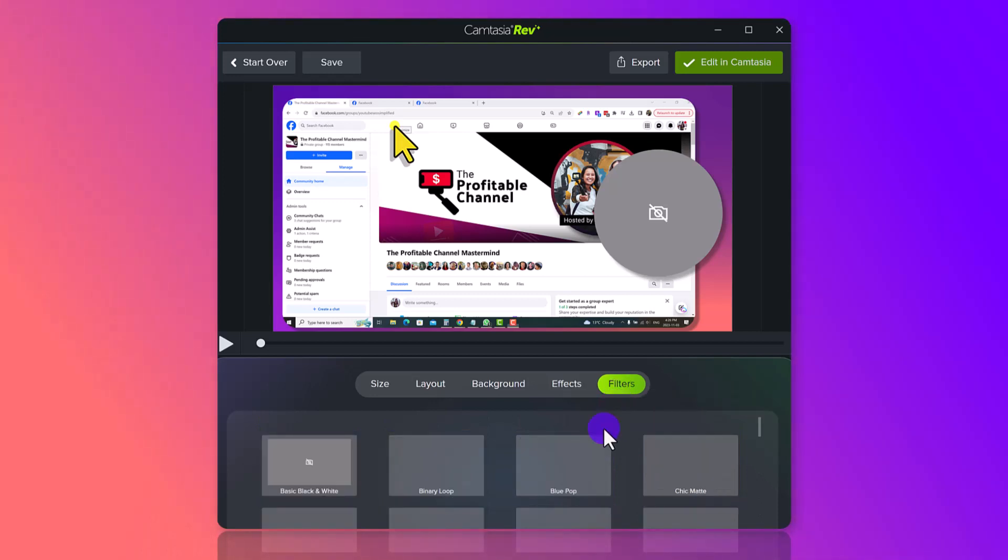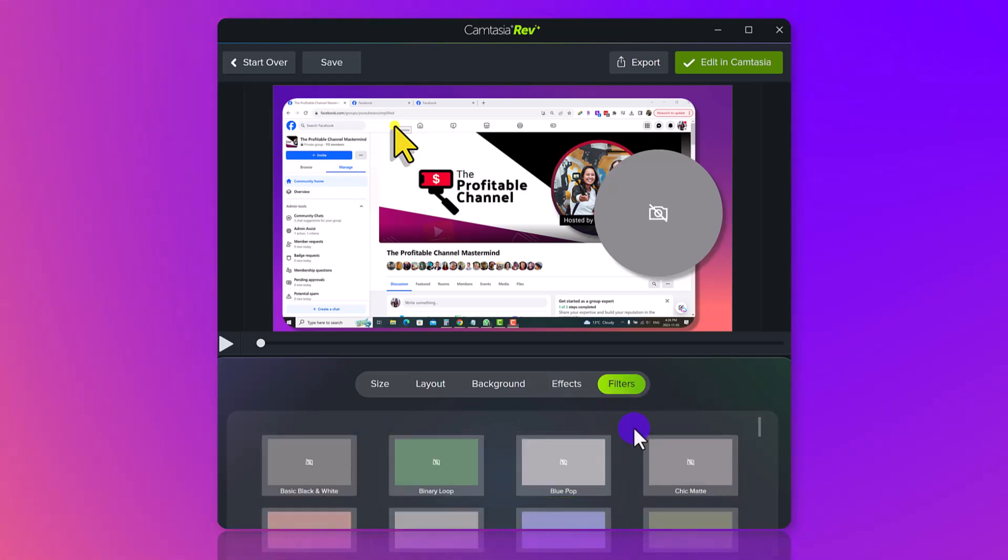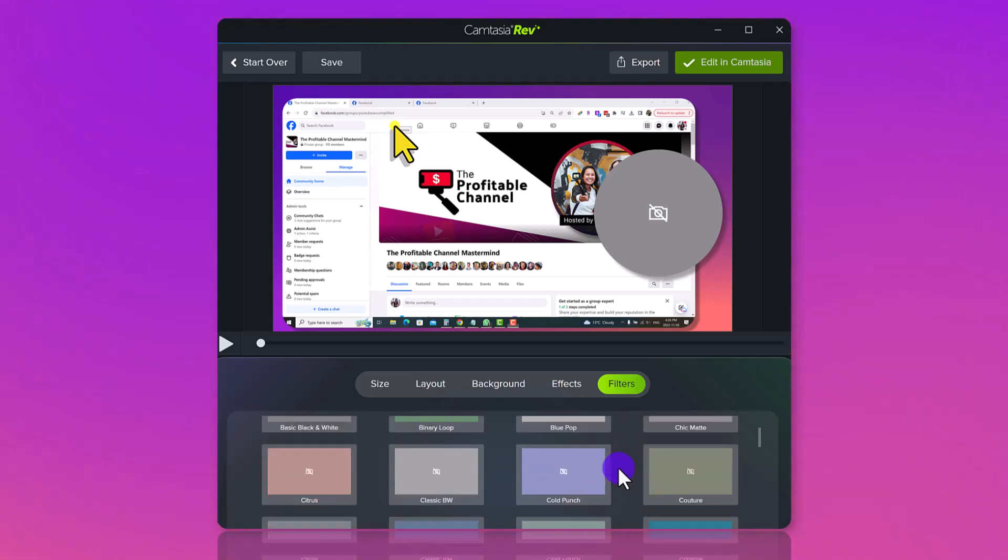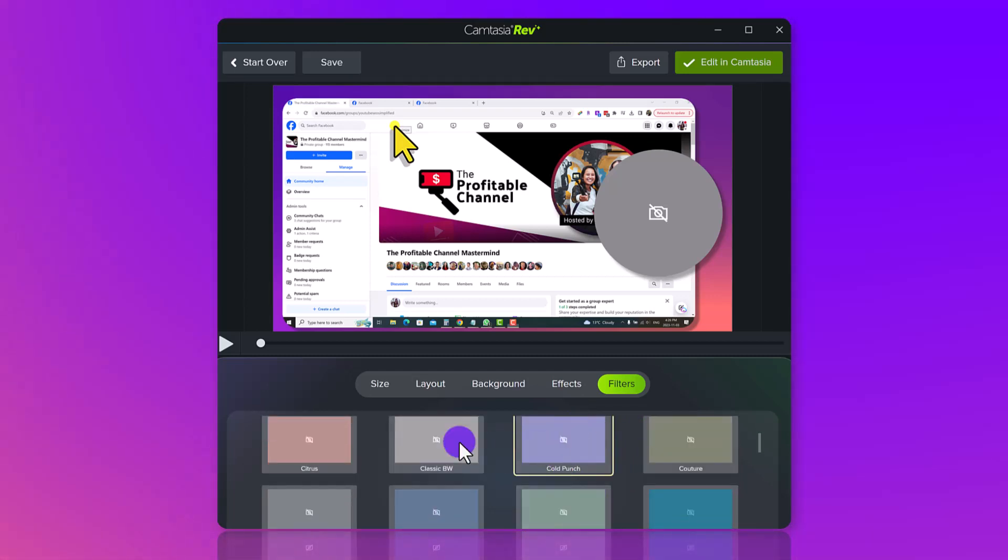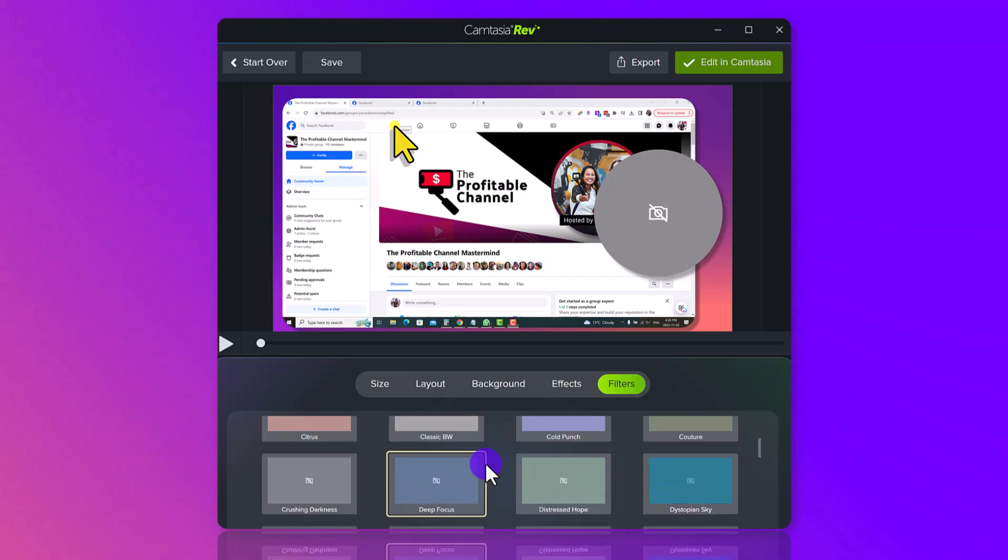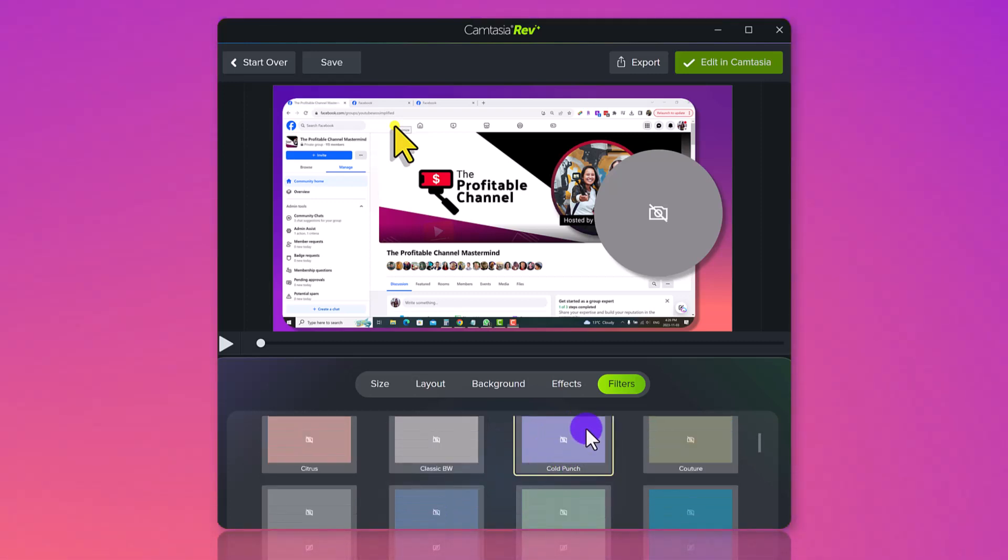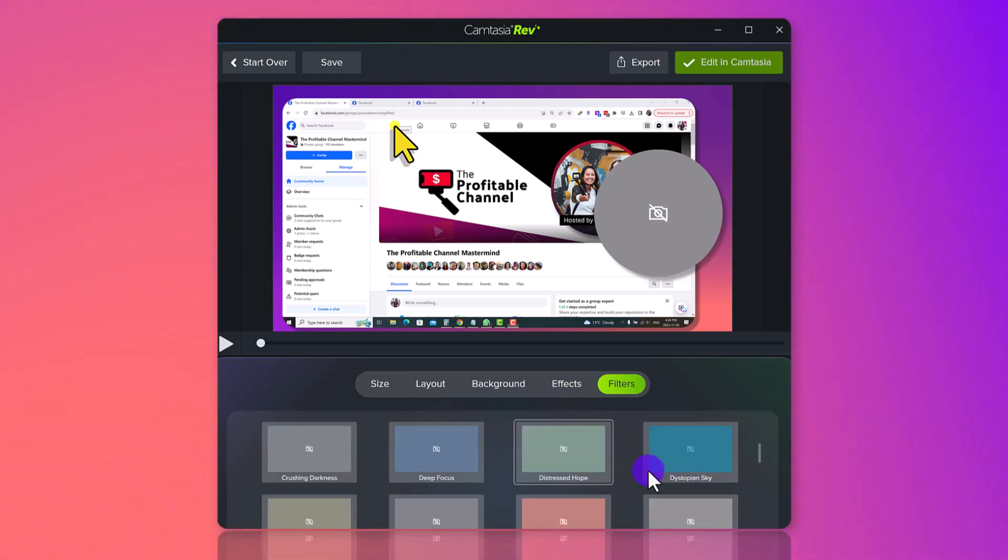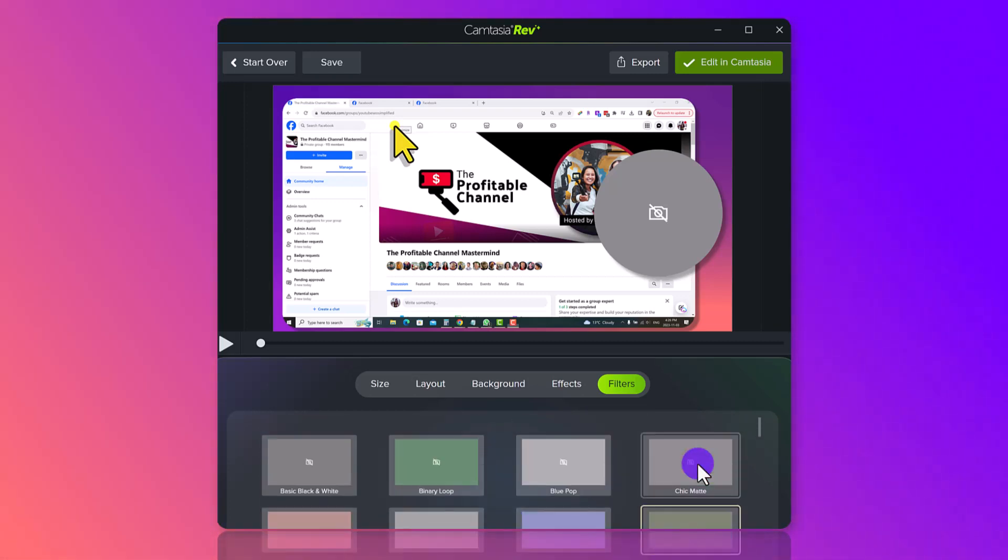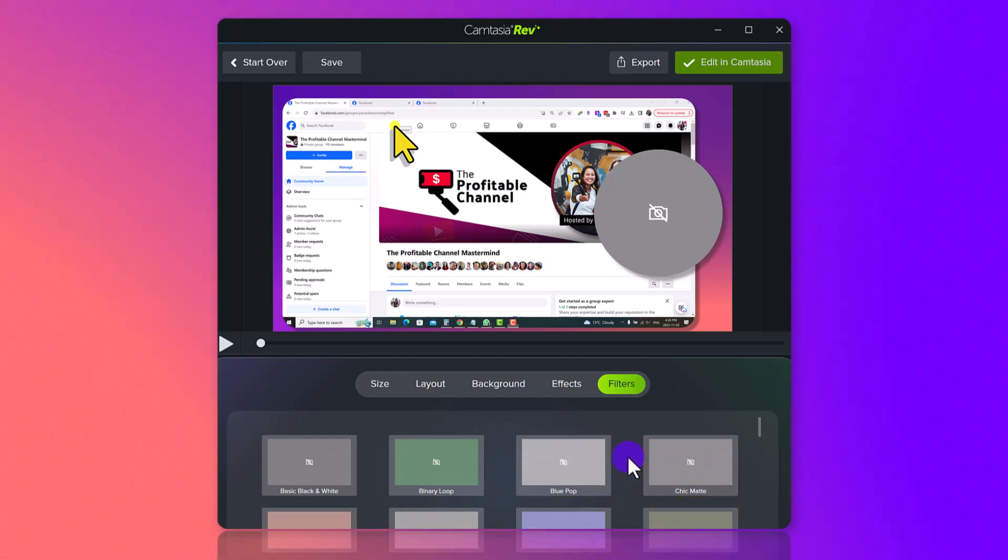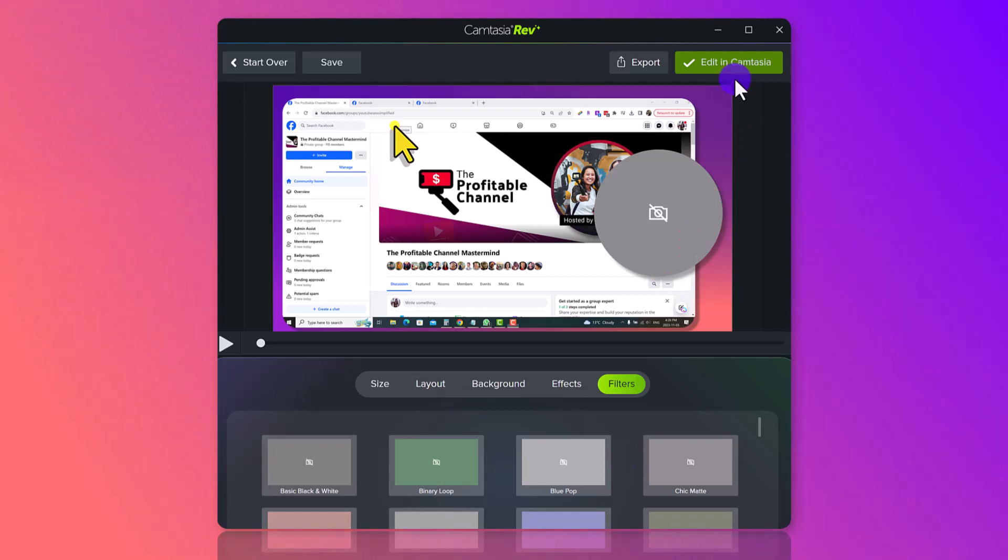Now this filters only applies to when you have a webcam video going on. So I don't. So that's why you can see all these, but this means like a, you know, like a purple haze going on or an aqua color over your video, but this won't apply to me. So I'm not going to choose any of them when I'm done. Click edit in Camtasia.